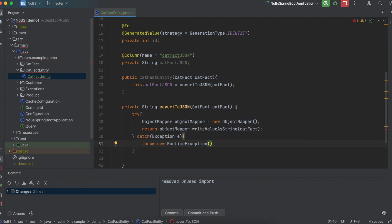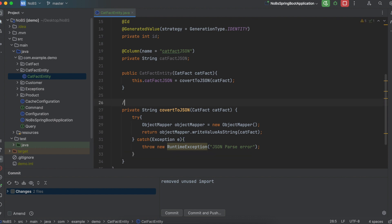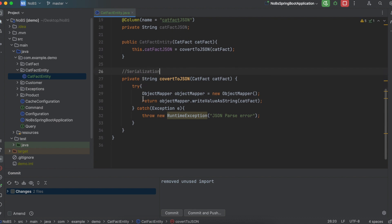And then in the catch block, we're going to say throw new RuntimeException JSON parseError. Again, this is not necessarily the best way to do it. We're just trying to get to the finish line. So converting from our object to JSON, this is called serialization. So that's what this method is doing.